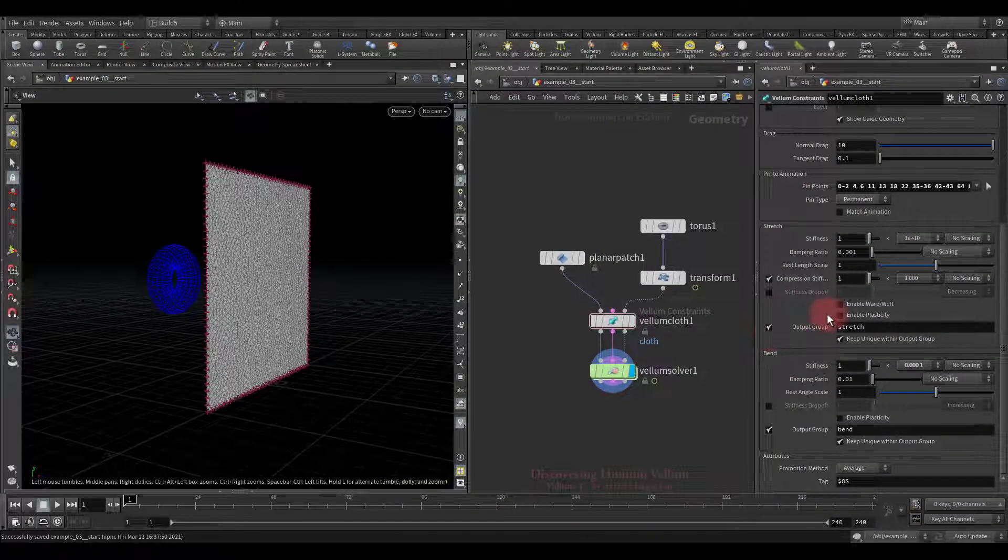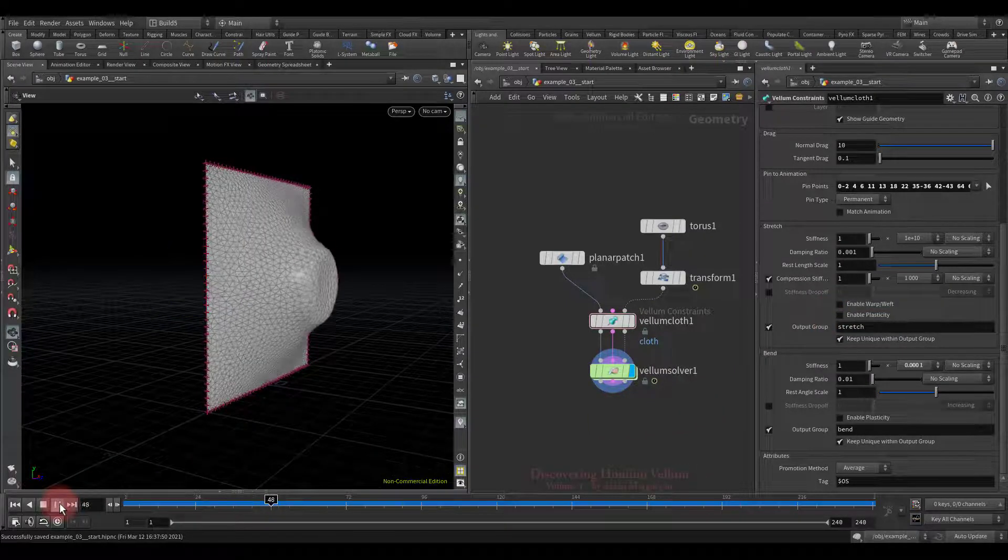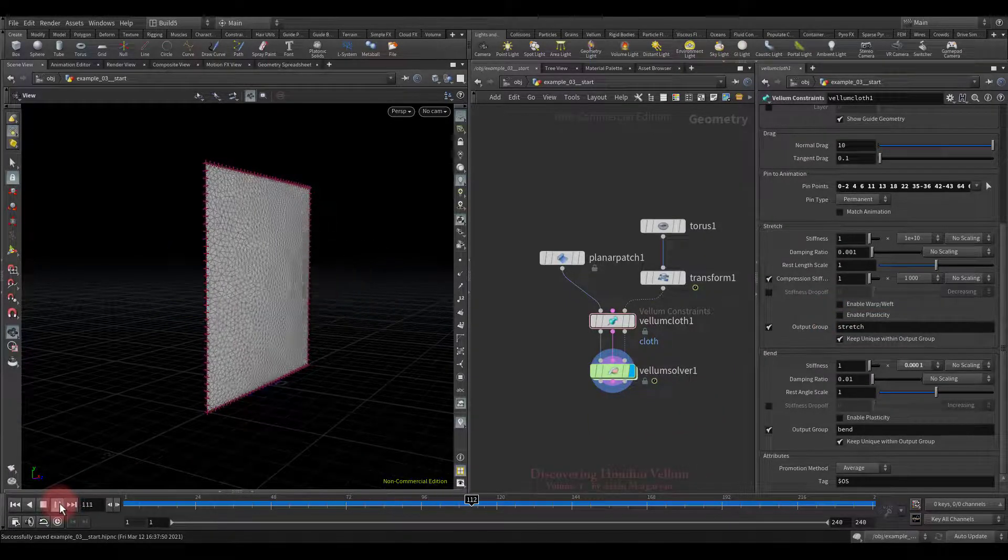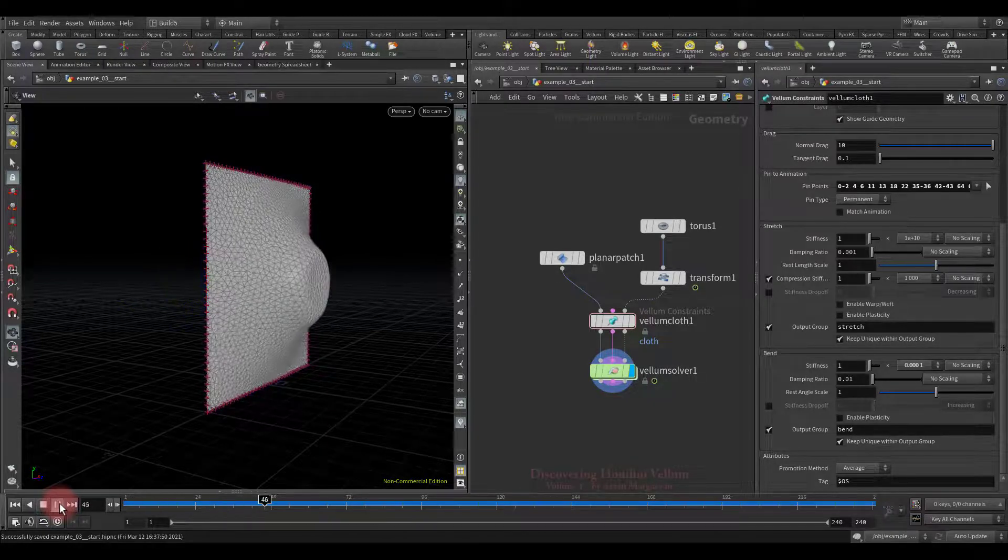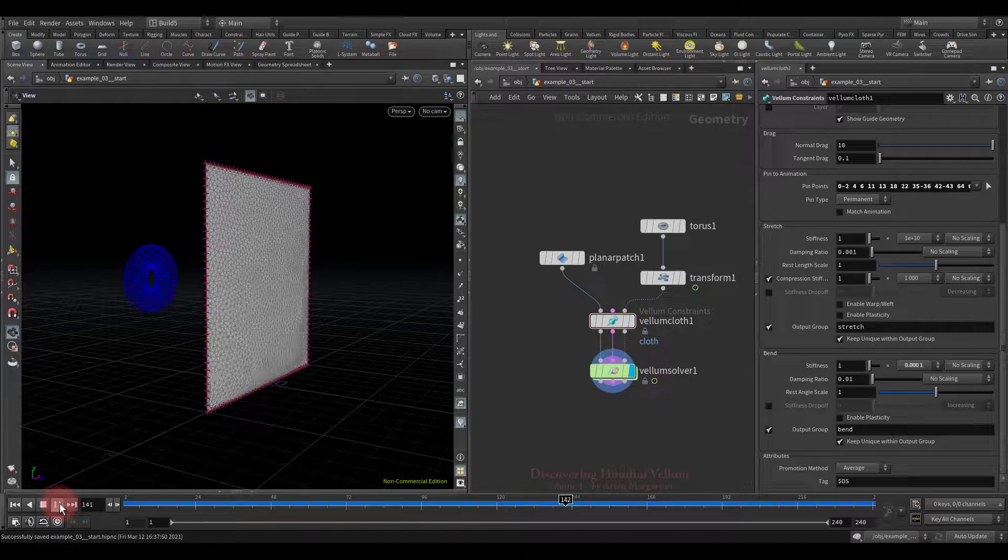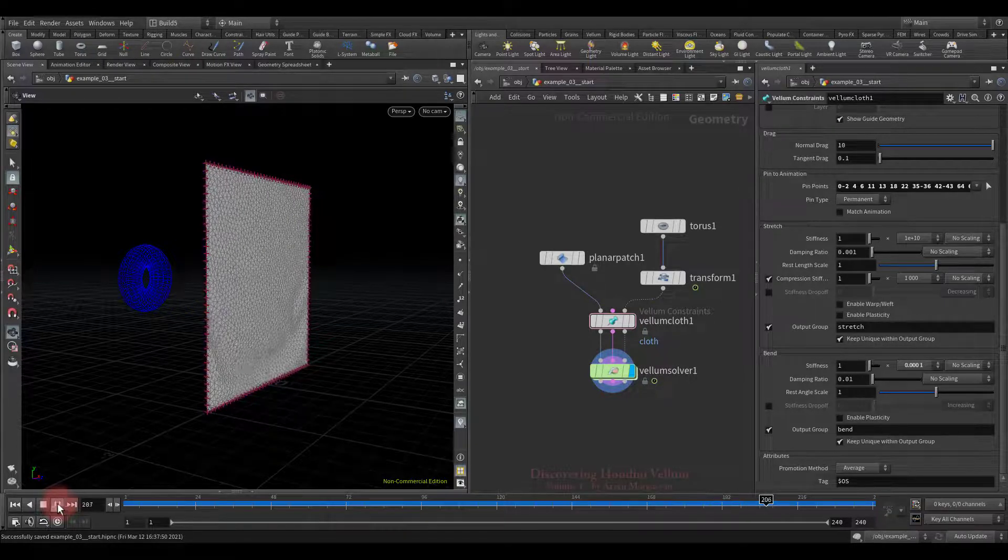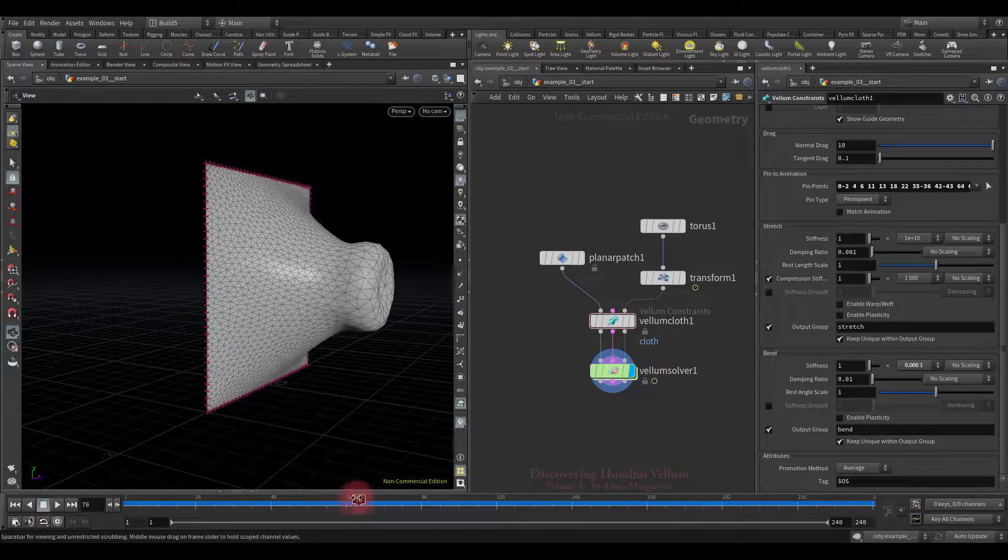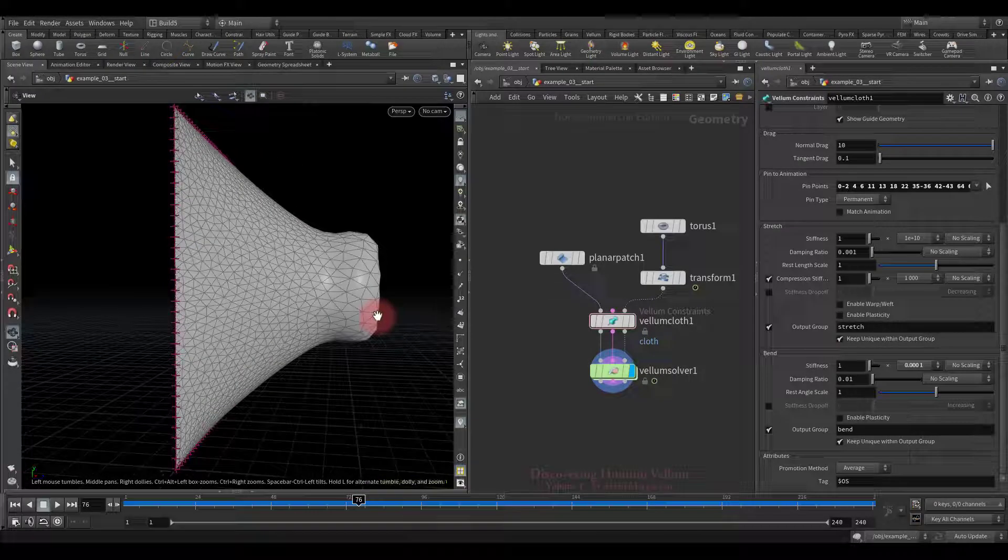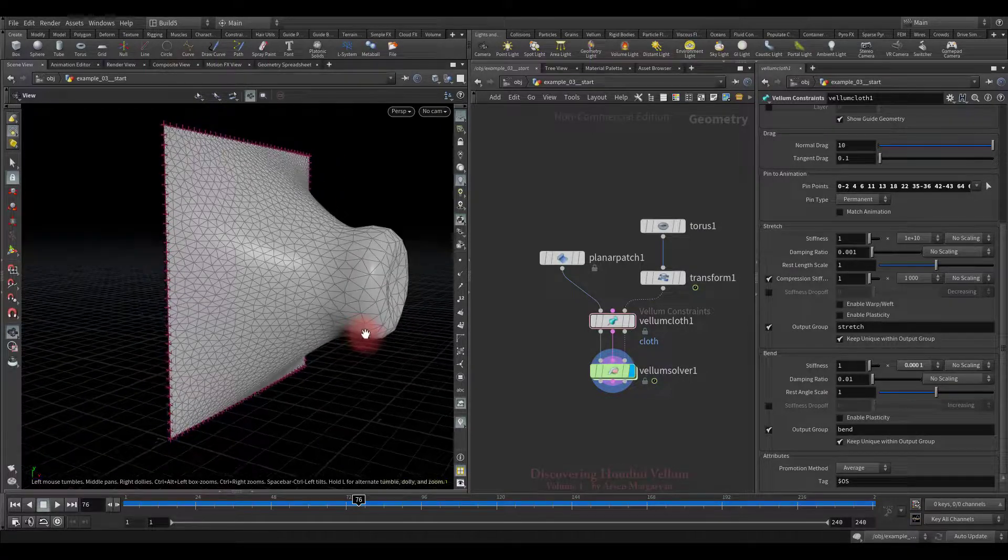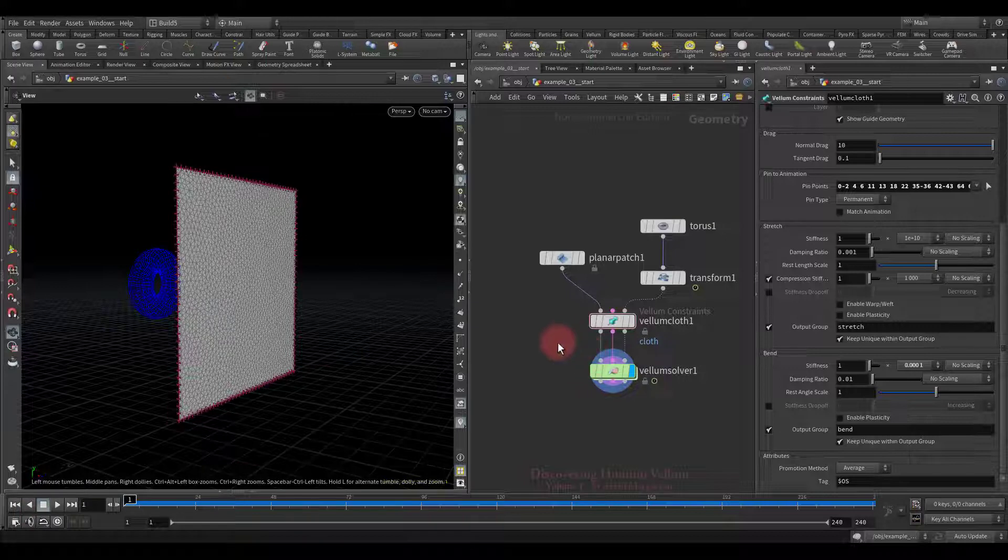Okay, before we enable the plasticity let's look at the example we'll be using. I pinned all the border points and animated collision geometry which strongly pushes the cloth and comes back, everything else is by default. Now I want to draw your attention to the cloth in the most stretched form. Look, the collision geometry stretched it quite strangely. The triangulated mesh is also unevenly distributed.